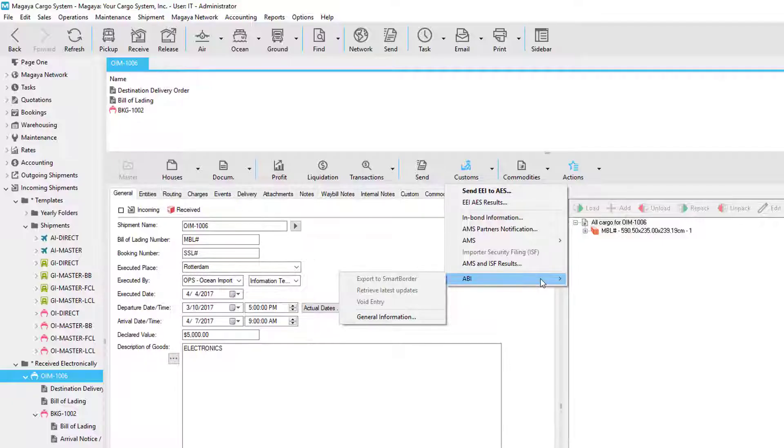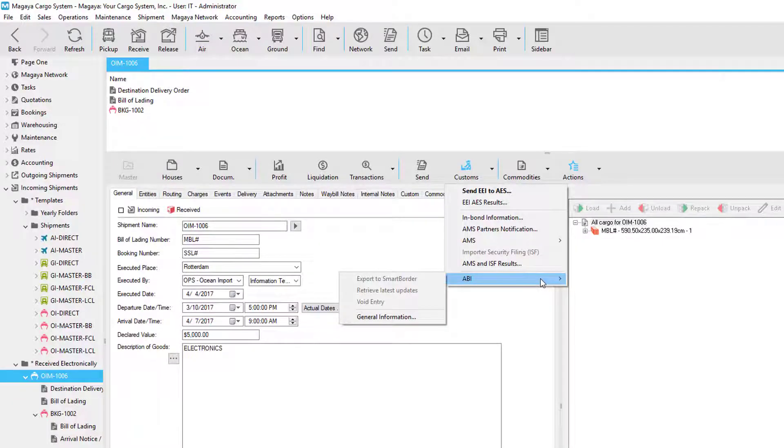And lastly, we have an automated broker interface. This is used for customs brokerage.